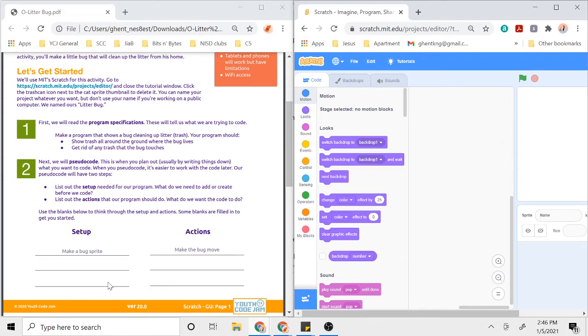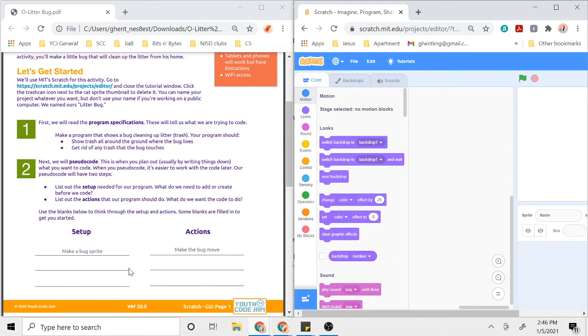Setup is usually things like your characters or sprites and backgrounds that don't really require coding but that are the objects and things that are going to move around in the game or whatever program it is you're making. There are lots of different things that you could add during setup. I just gave you some examples there.